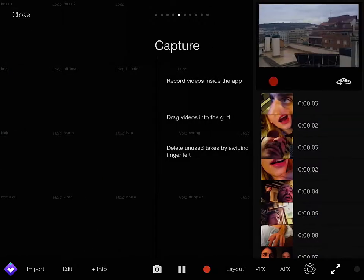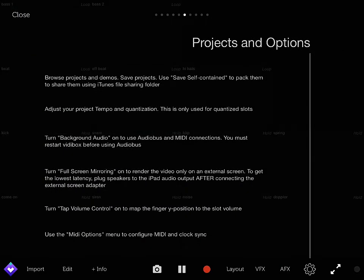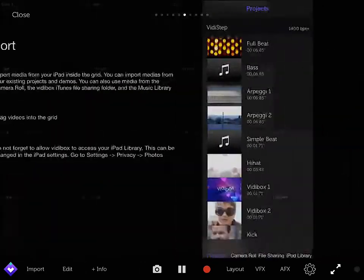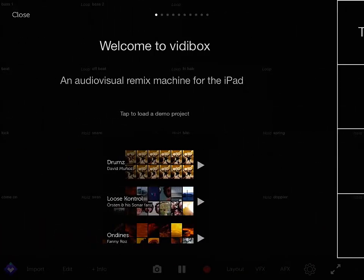You can capture, as I said, record what you want, record the video, record the sounds, and drag them into the grid to play them. And you can browse projects or demos here. As you see, it gives you the demos before on the first slide. It gives you the demos you can choose.